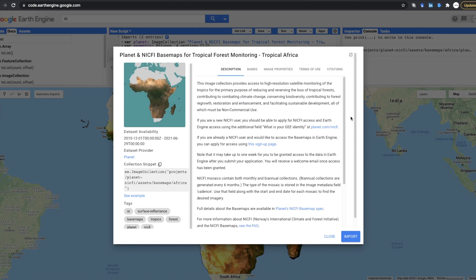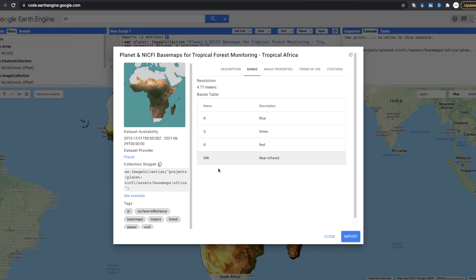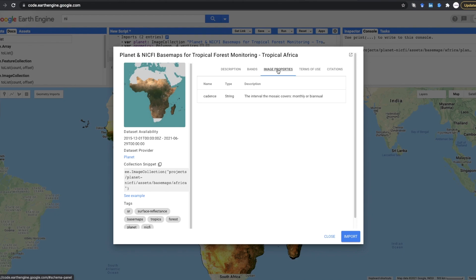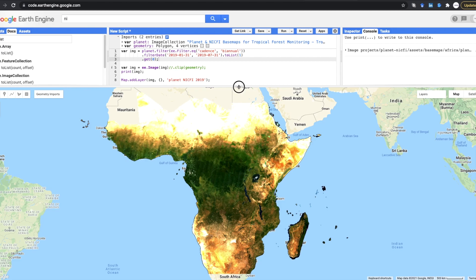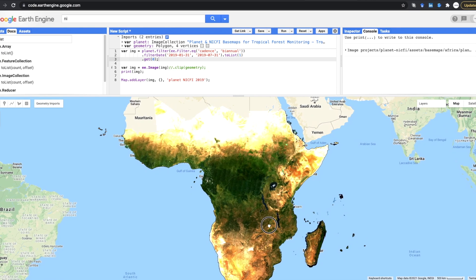Here's how the bands look: the regular blue, green, red, and near-infrared bands. You can filter this image collection just like you do with Sentinel or Landsat in Google Earth Engine. The main property you'll be interested in for filtering is called 'cadence', which lets you filter by monthly or annual data.